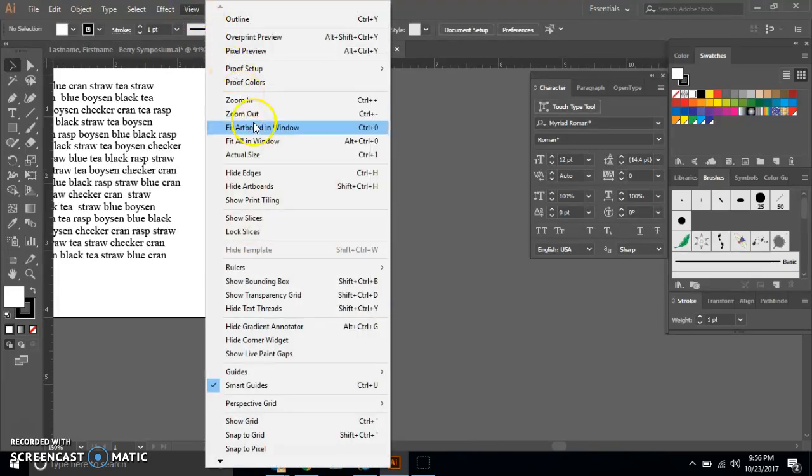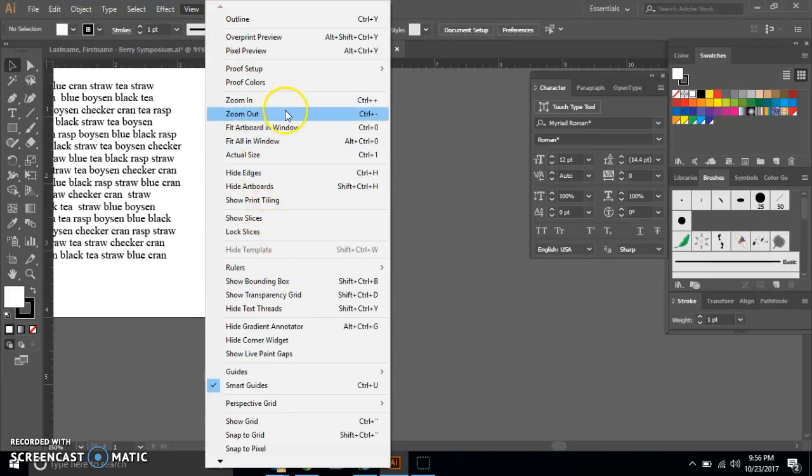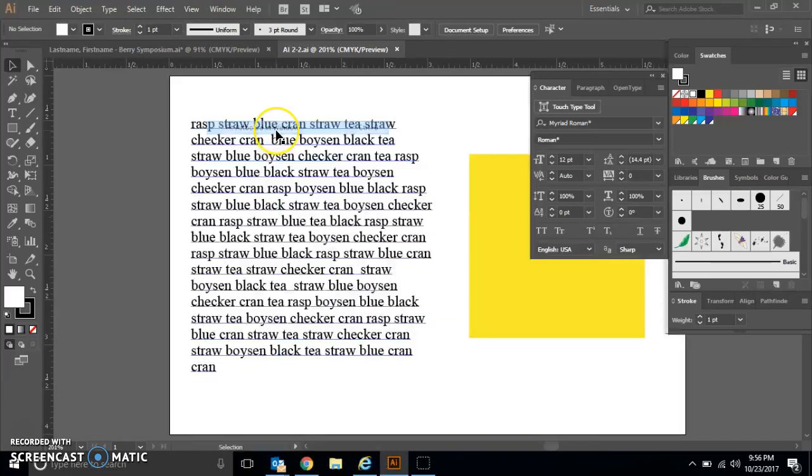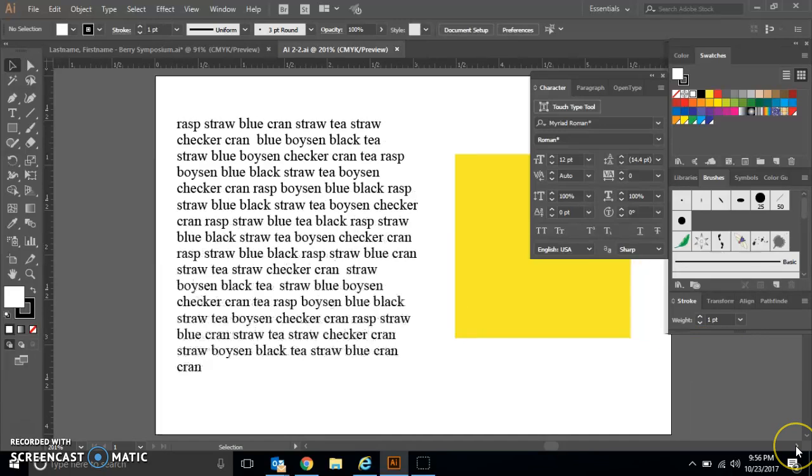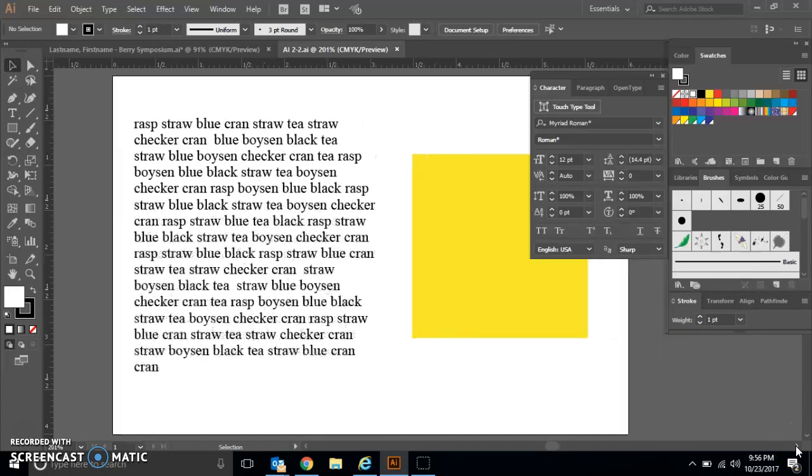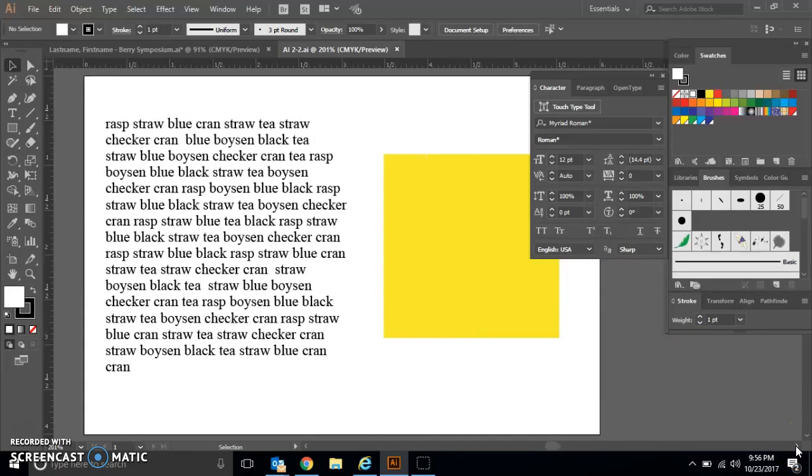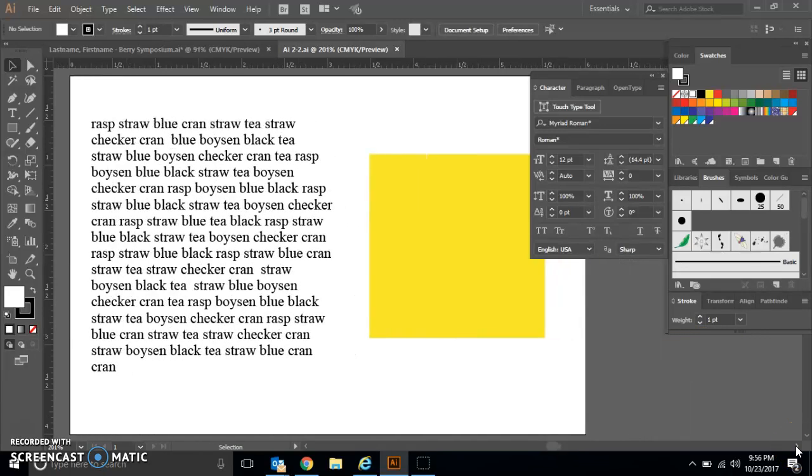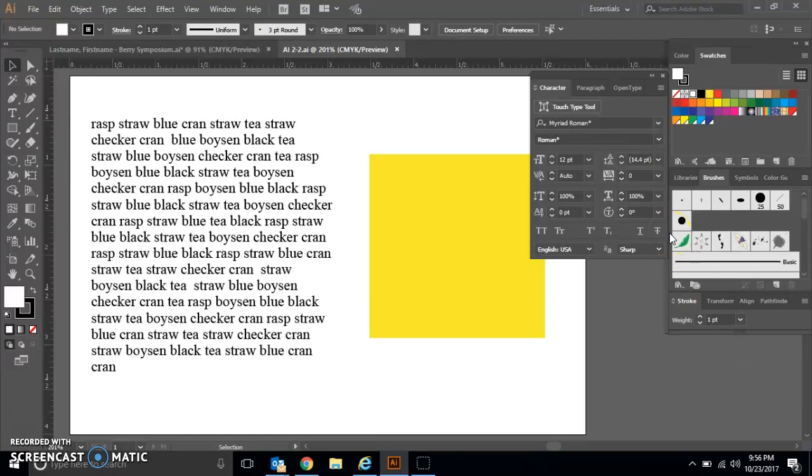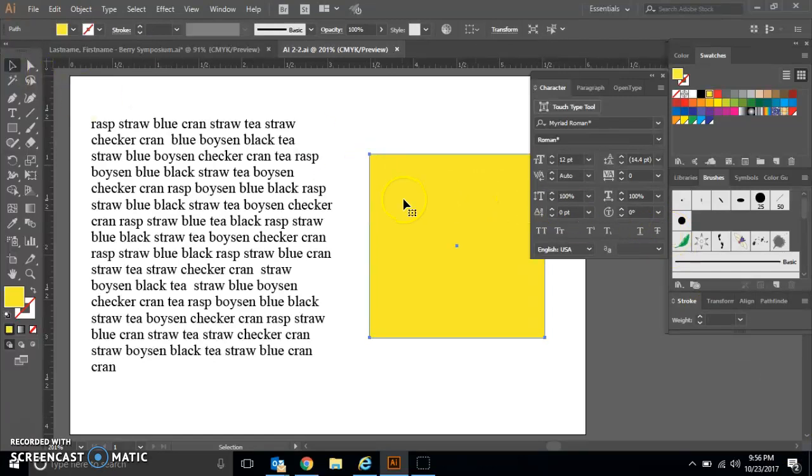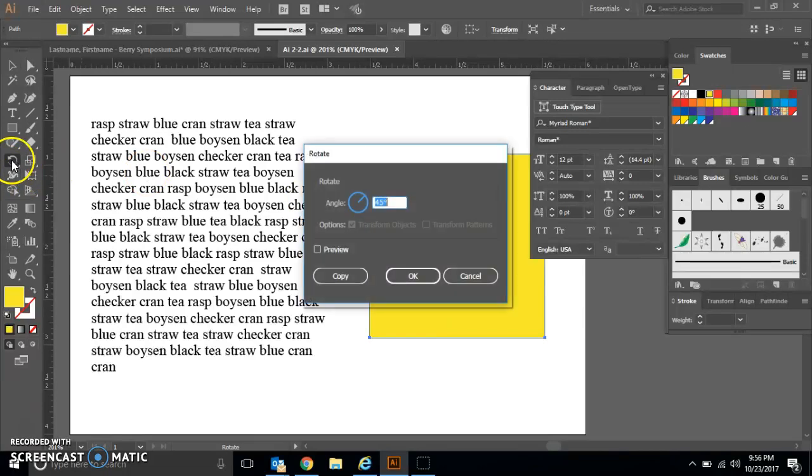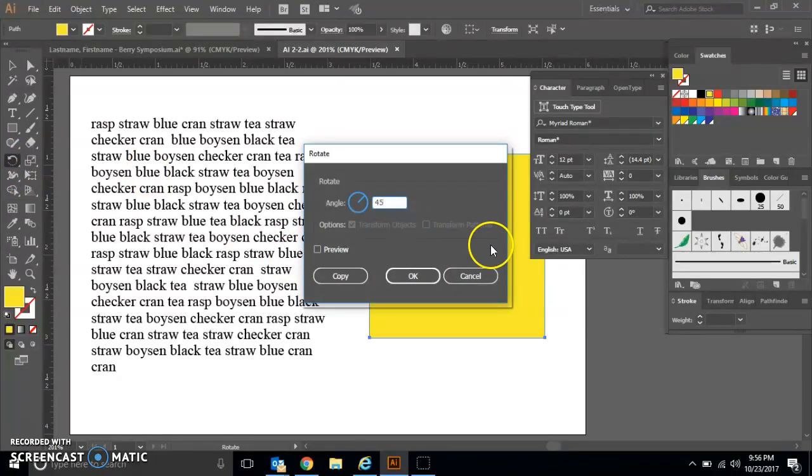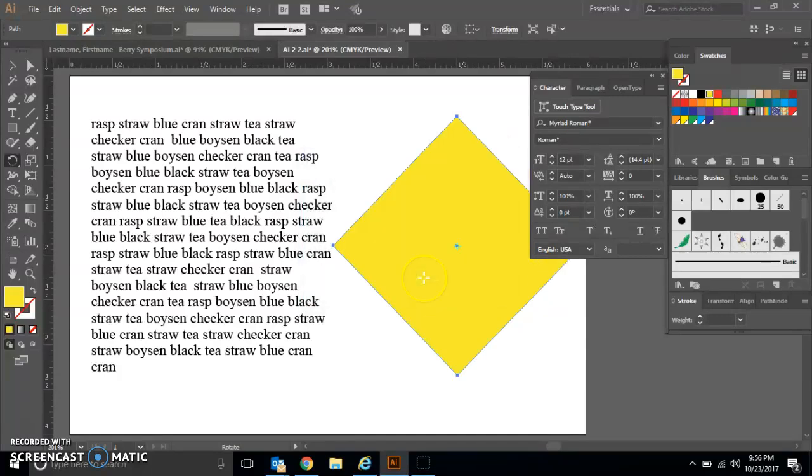The first thing I want you to do is go to View and then Fit Artboard in Window. You can move it over to the side a little bit if you want so that your square is not covered up by your Character panel. We're going to take our Selection tool, click on our yellow square, and then double-click our Rotation tool. We're going to change the angle to 45 degrees and hit OK. Now you will have a diamond on your screen.